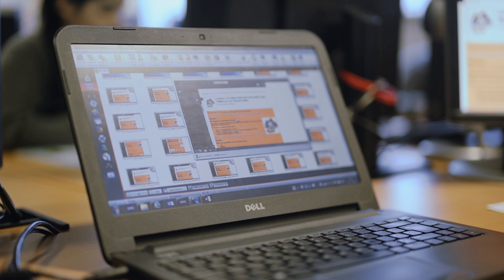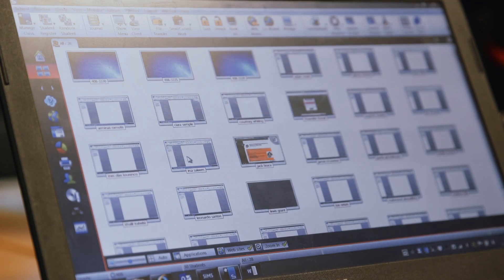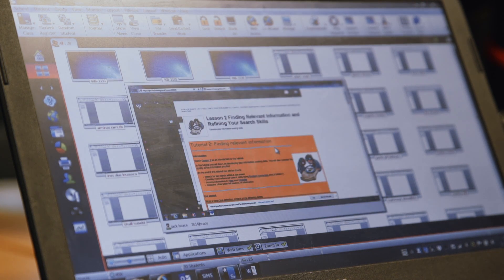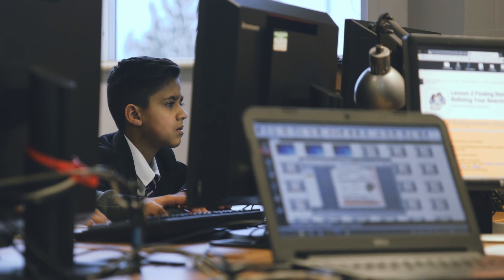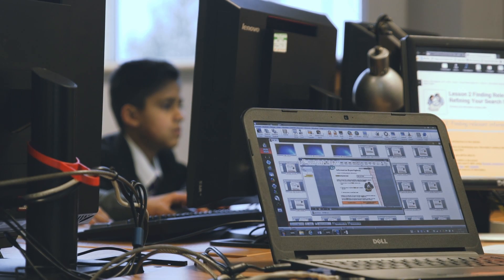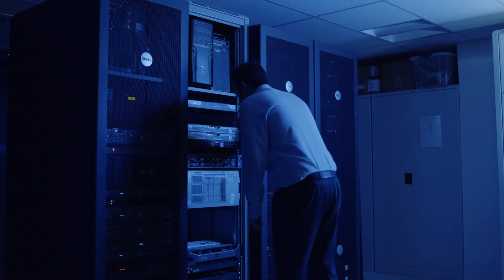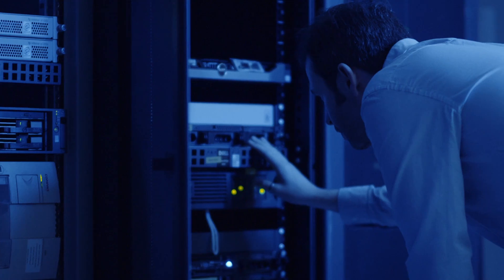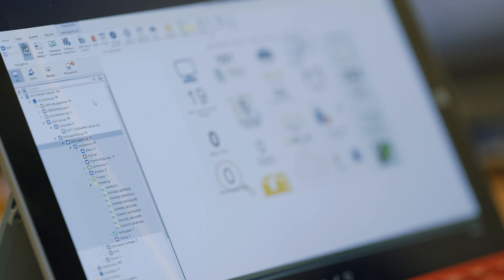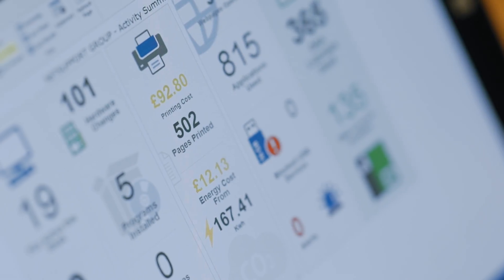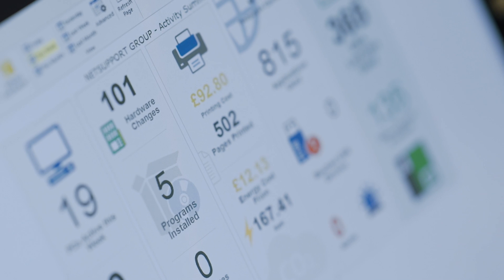We know efficiencies come from solutions working together, so our market-leading classroom management solution NetSupport School, along with our remote control and service desk products, all align seamlessly with NetSupport DNA to ensure schools have a single cost-effective solution. DNA even has interactive dashboards and charts so all activity is easy to access and analyse, and management reports for the leadership team can be automatically generated each month.